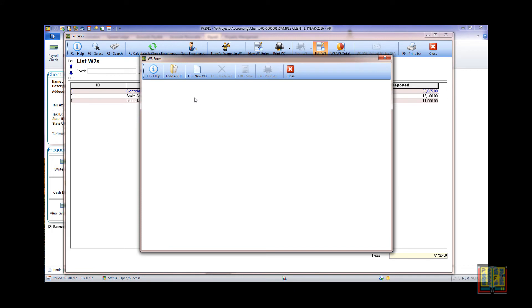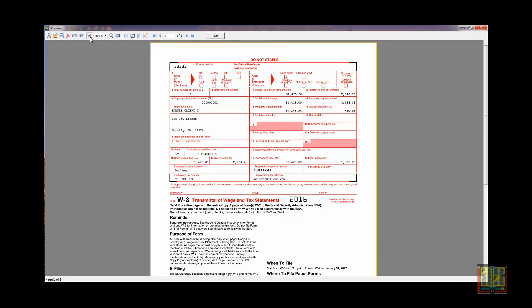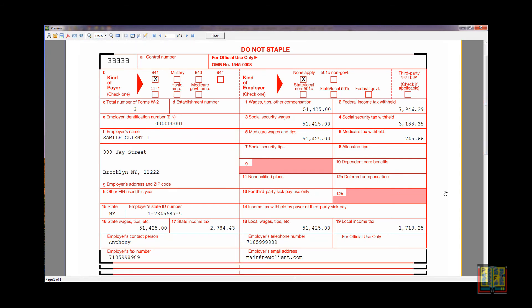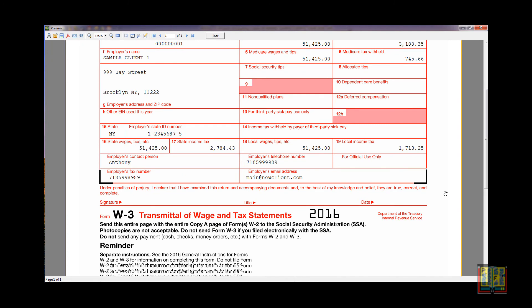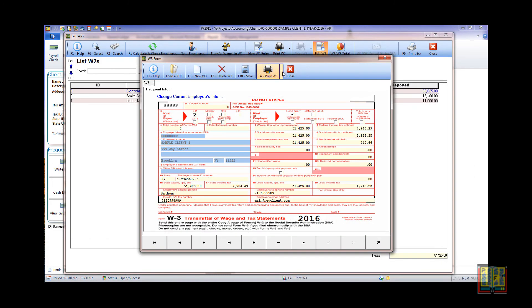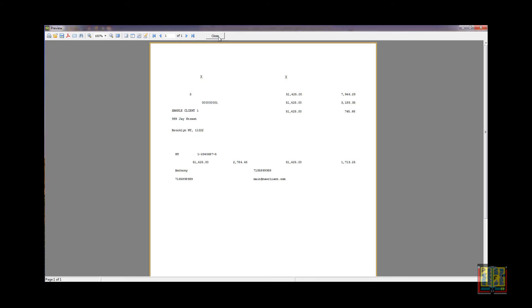Let's click the button Edit W-3. Click the button New W-3 to create the W-3 form, and then click Save. If you have a blank red laser SSA form, before you print, make sure you align it with your printer by selecting Align Blank W-3. When you are ready, click W-3 Blank to print, or W-3 Full to print a copy for your records.